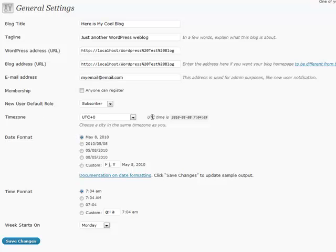Your timezone is what's going to be displayed whenever you're adding a post. It's going to show your local time to the rest of the world after you've added the post.